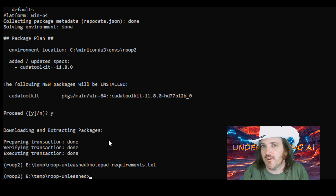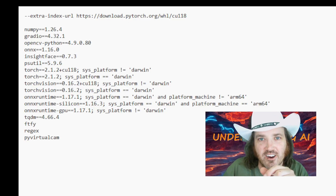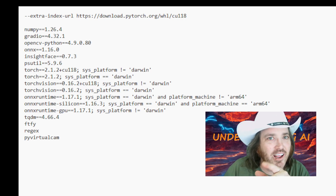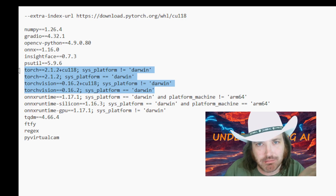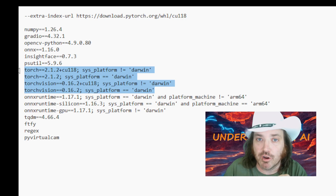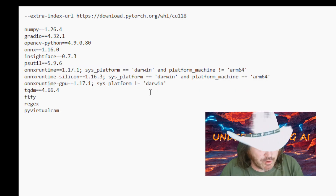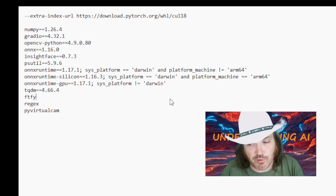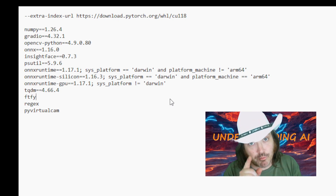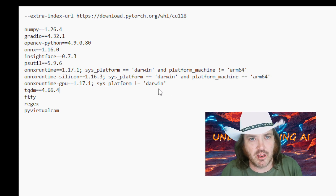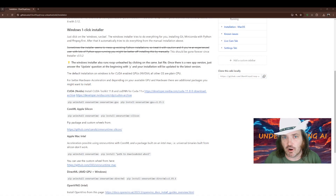Now type 'notepad requirements.txt' to open that file. You'll see they've put all the torch stuff in the middle of the requirements file. We're going to delete all of those torch entries and save the file. We want torch installed in the correct order: CUDA toolkit first, then torch, then the rest of the requirements.